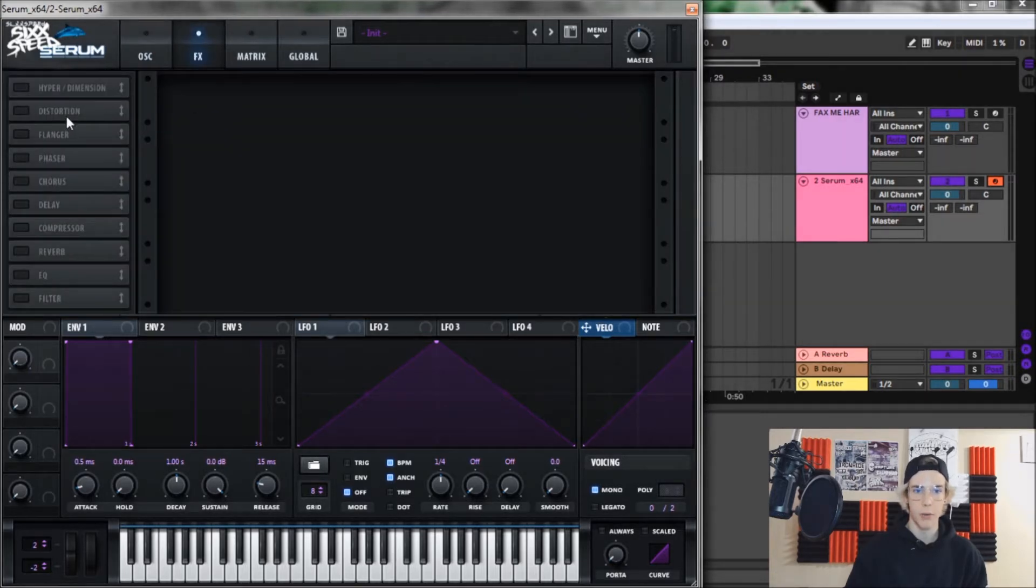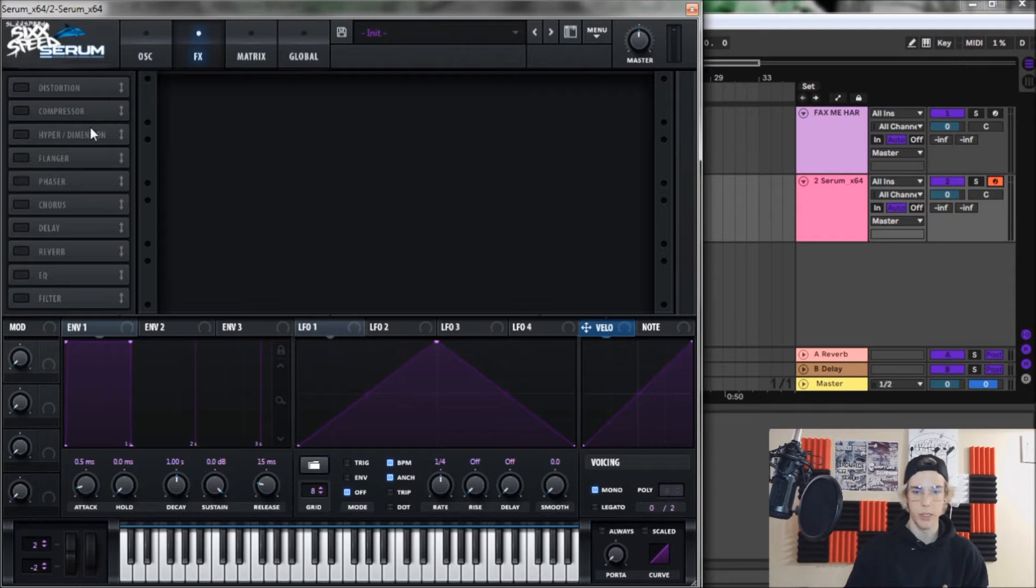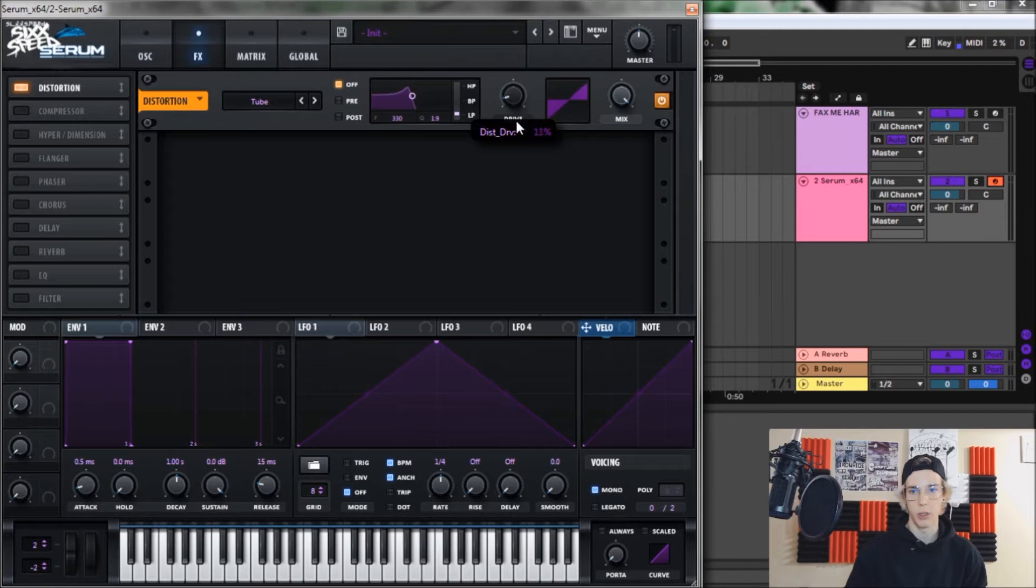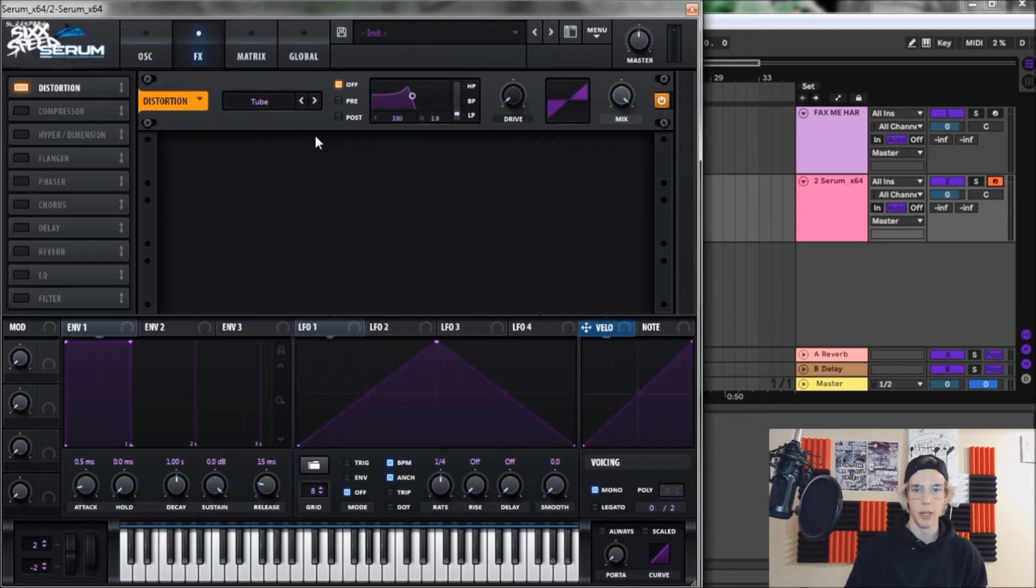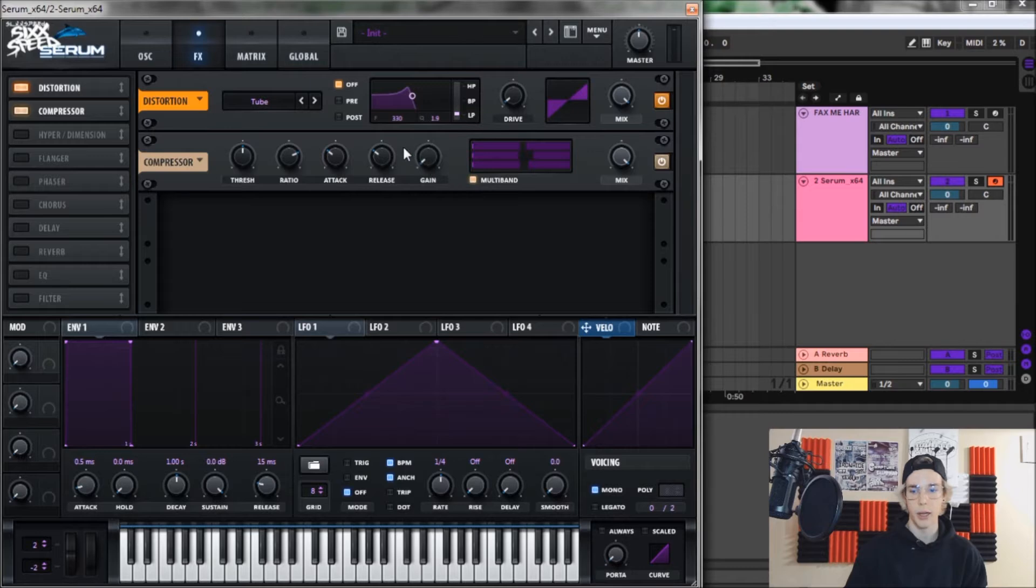Now we're going to move over into FX and all we need is distortion and compressor which are both really simple as well. Legitimately for distortion, I just turn it on and I bring the drive down to two percent. Everything else can stay the same. And then for the compressor, turn it on, turn it on to multi-band, and then bring the gain up to about 10.4 dB.